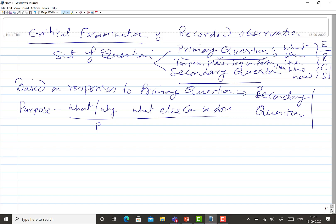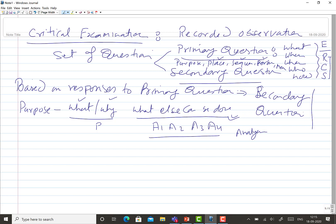If the purpose is justified — if you find what is being done and why it is being done is justified — then we will look for alternatives and options. Say we get four alternatives A1, A2, A3, and A4; then how to zero down on a particular option requires some kind of analysis. What else can be done and based on the analysis we have to zero down on a particular option.